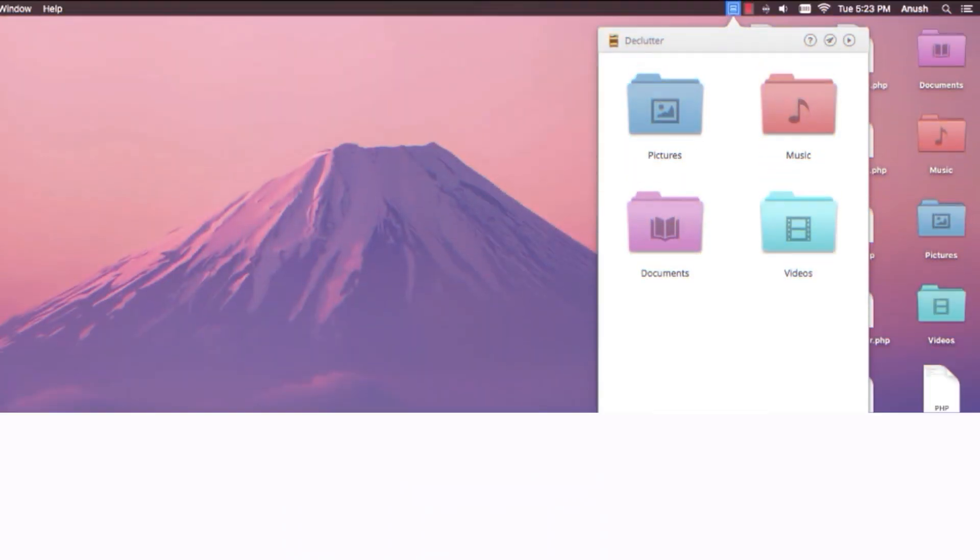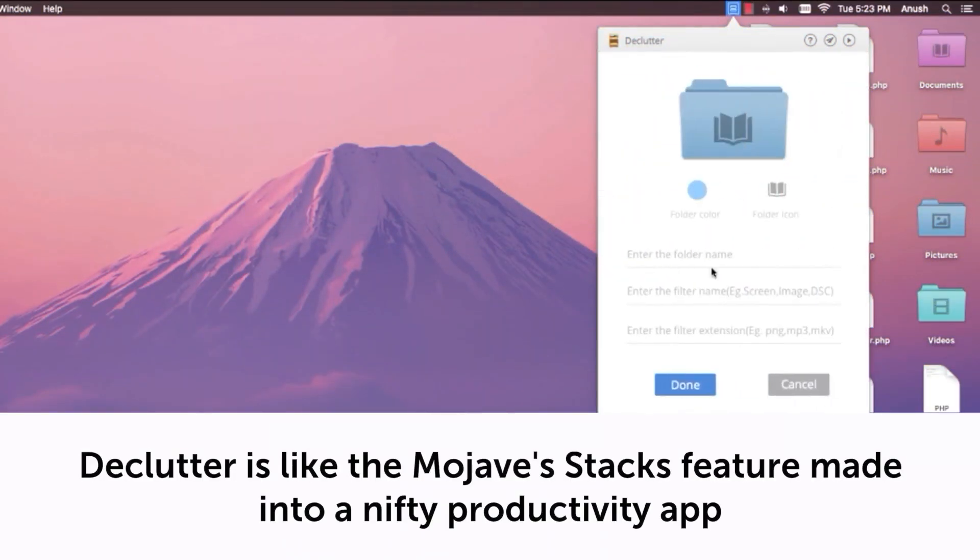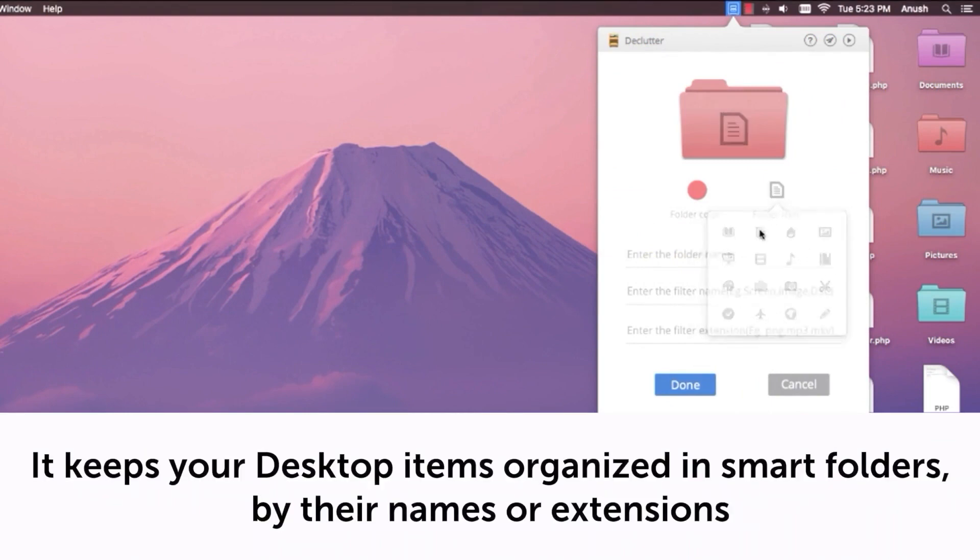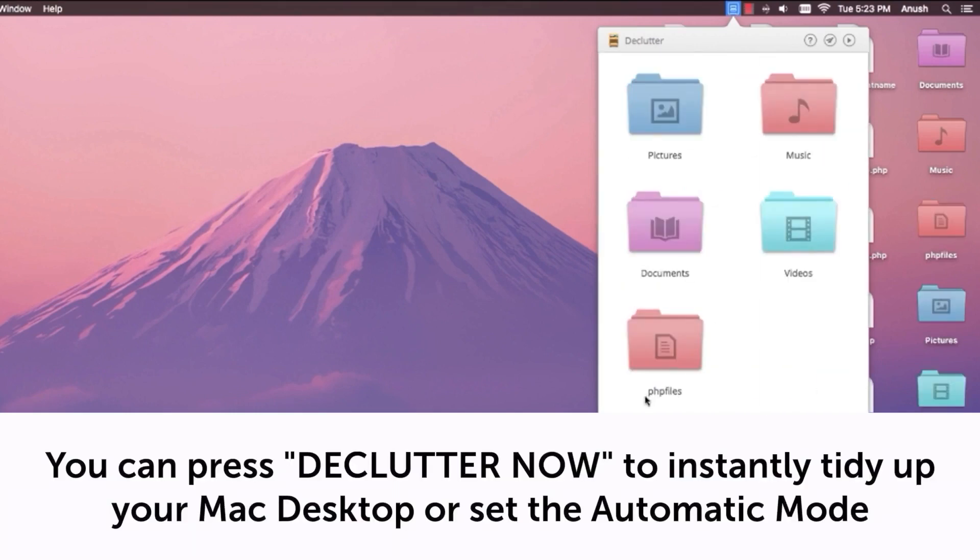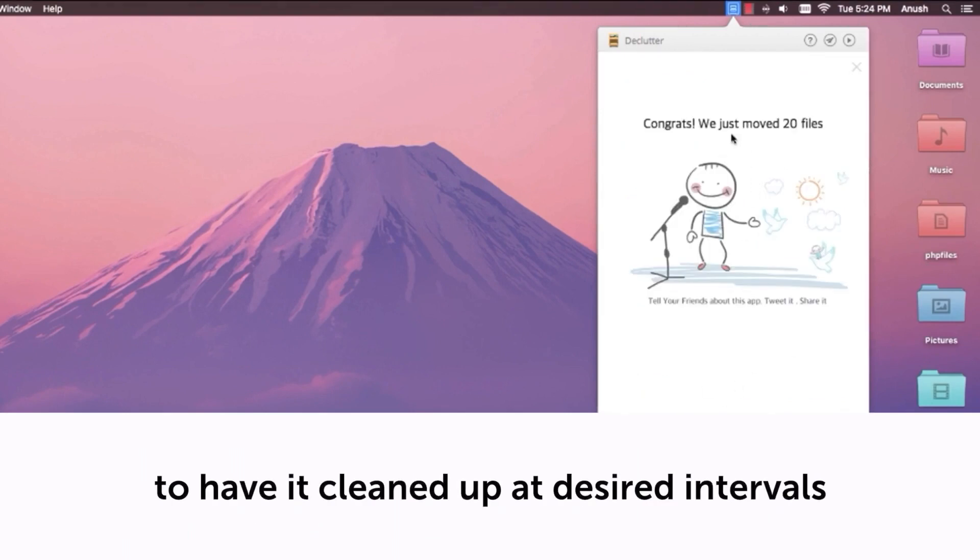Declutter. Declutter is like the Mojave Stacks feature made into a nifty productivity app. It keeps your desktop items organized in smart folders by their names or extensions. You can press Declutter now to instantly tidy up your Mac desktop, or set the automatic mode to keep it cleaned up at desired intervals.